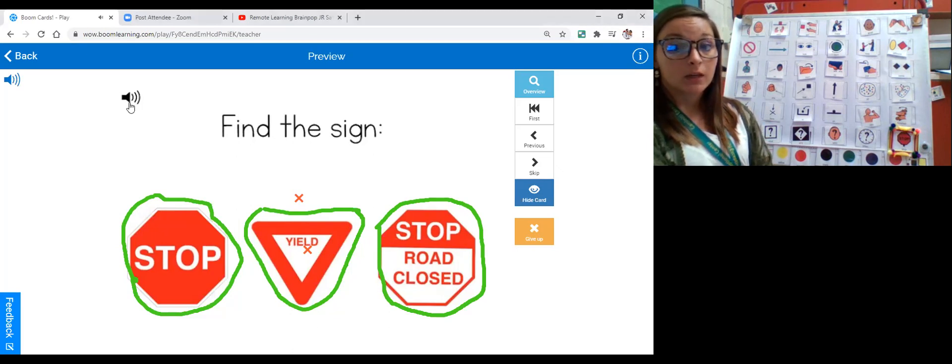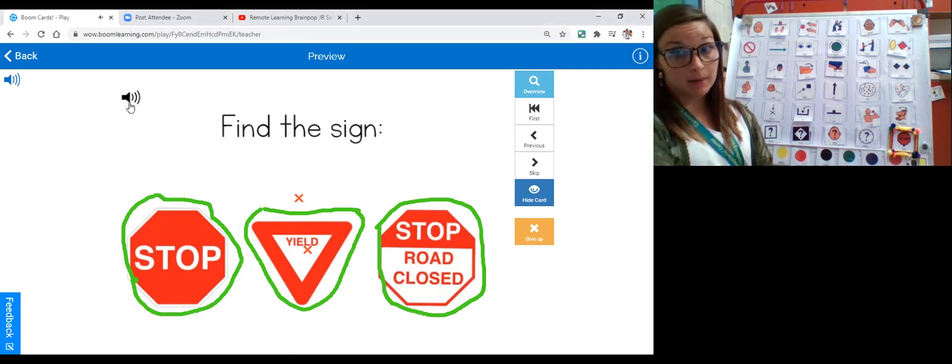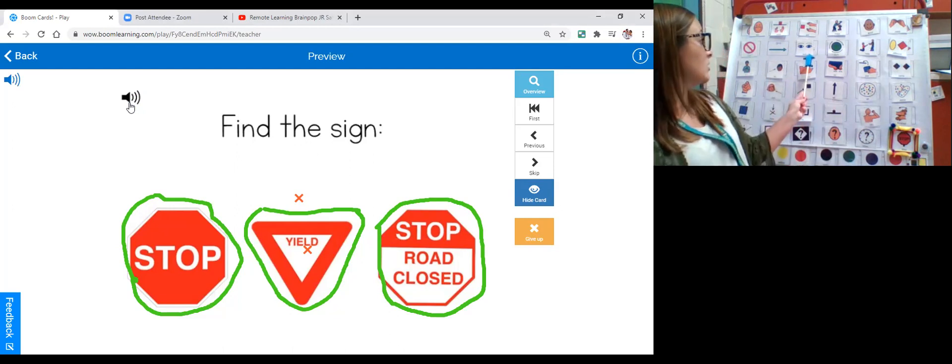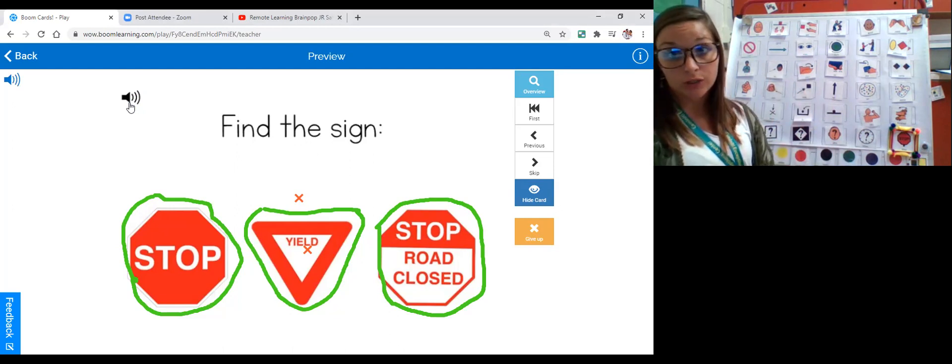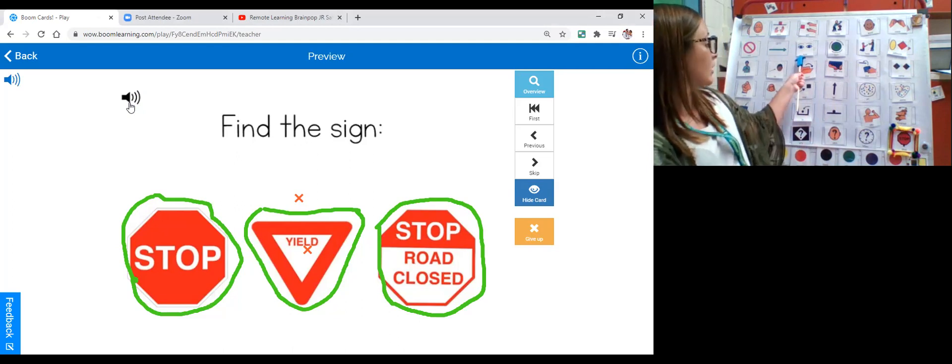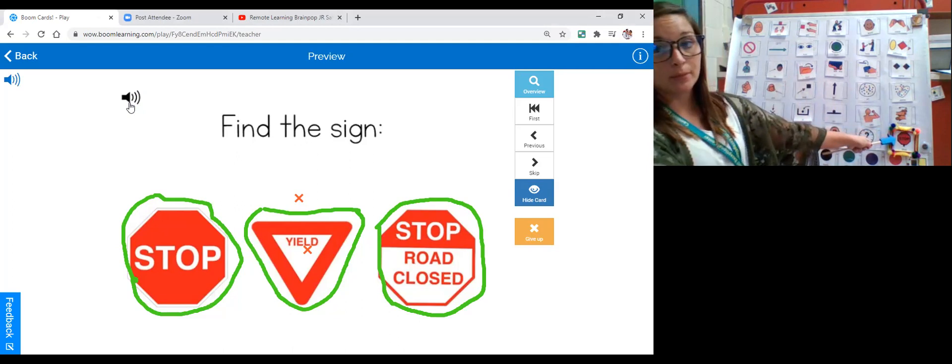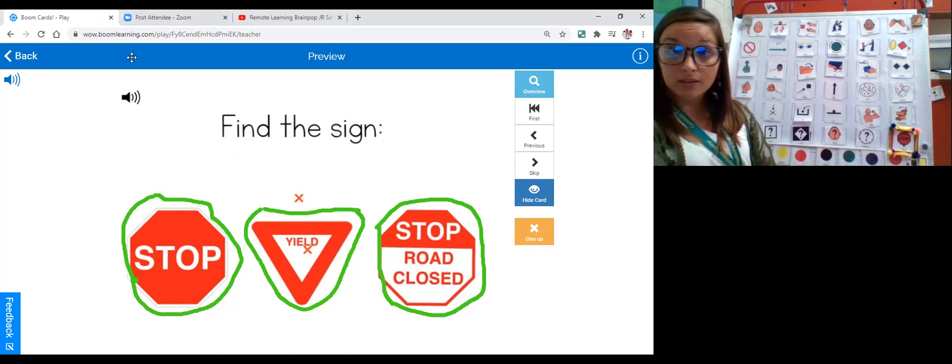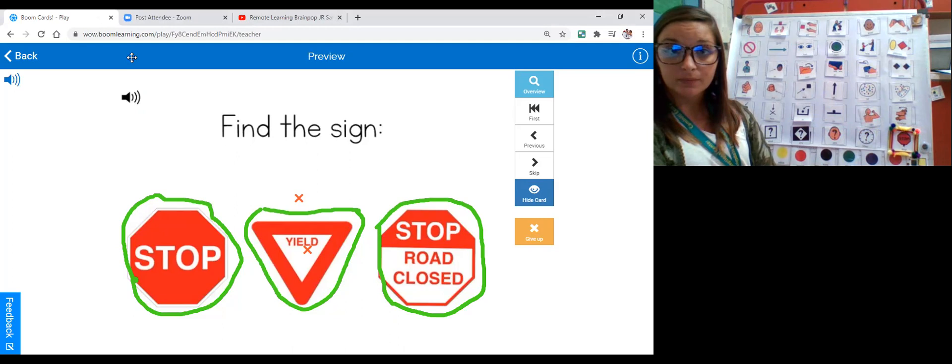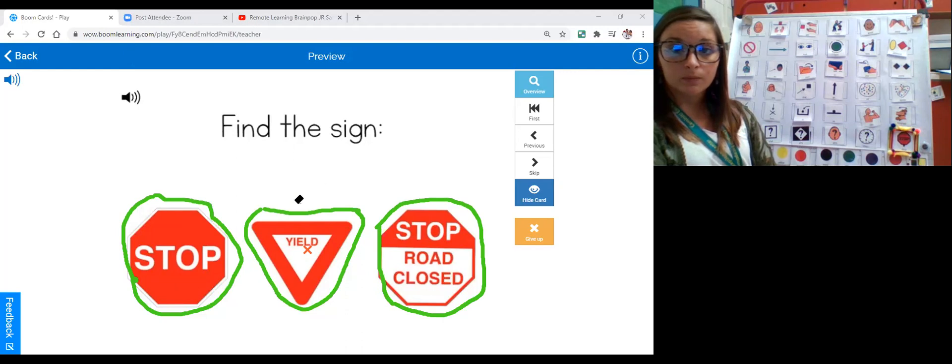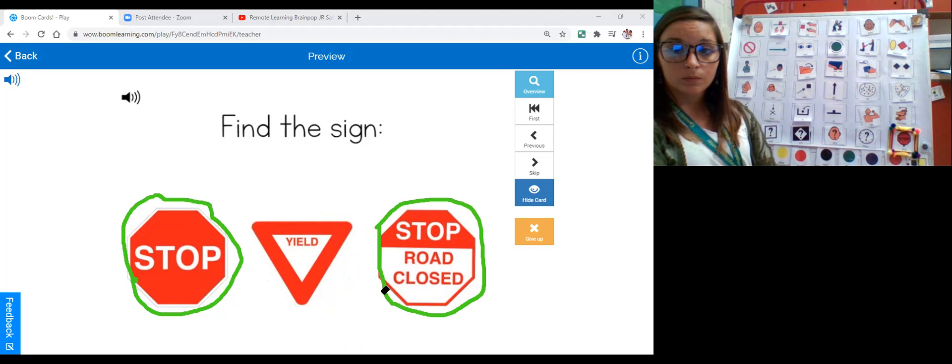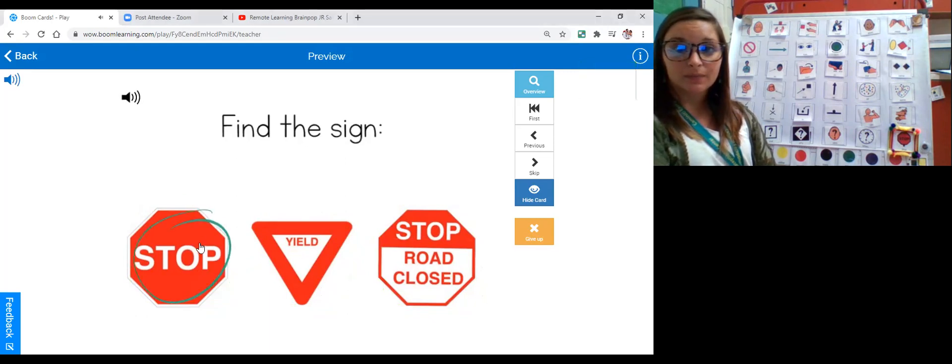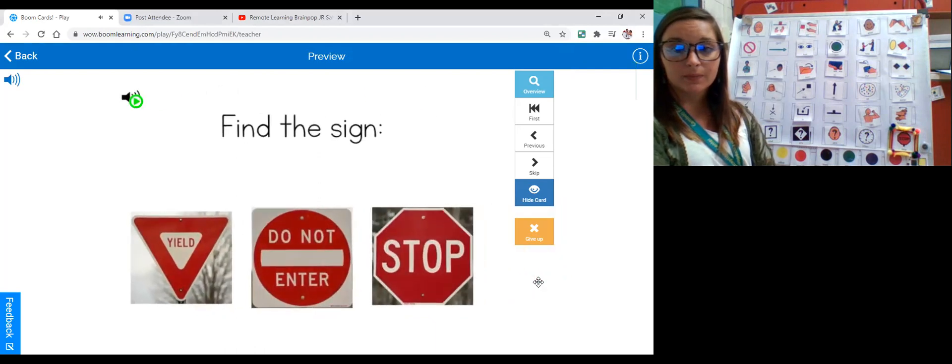So our first sign says stop, but the last sign is the same shape and it also says stop. So we know that it cannot be the middle. But this sign also says road closed. Let's listen again to see what she wants us to find. The stop sign. So we are not looking for a road closure, we're looking for stop. Can you find the stop sign? Stop sign. Good job, you found the stop sign.